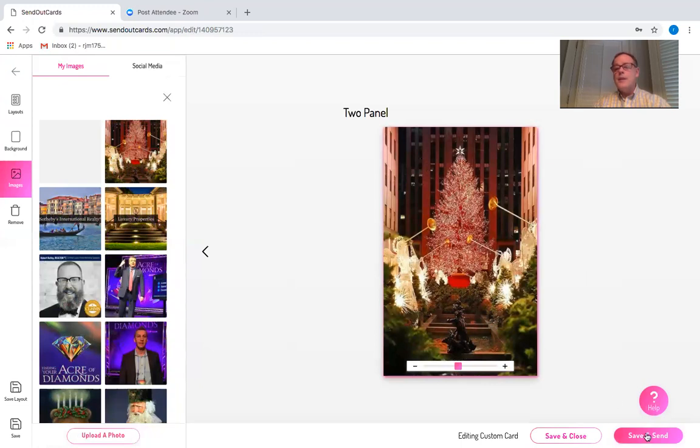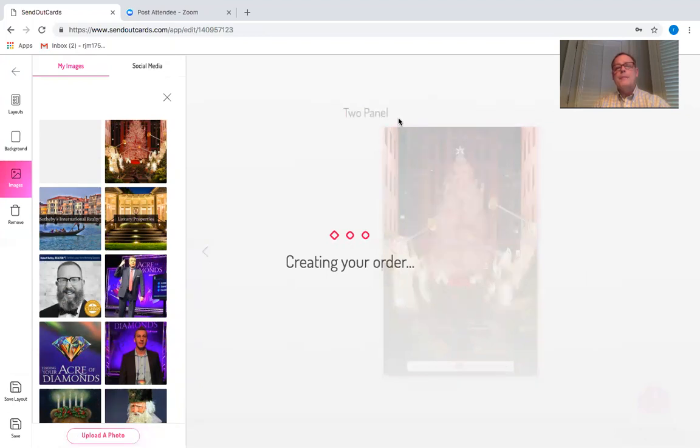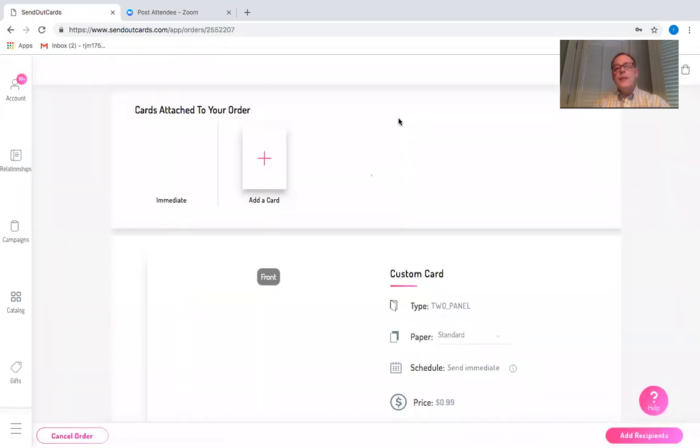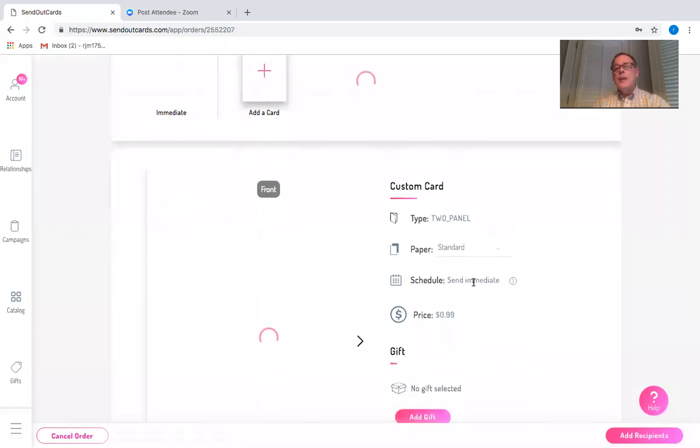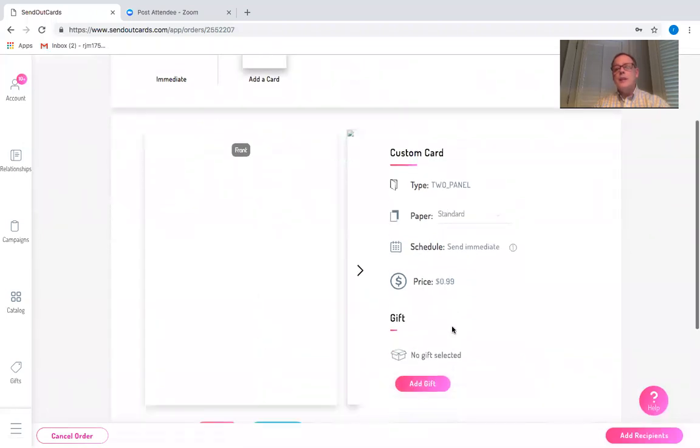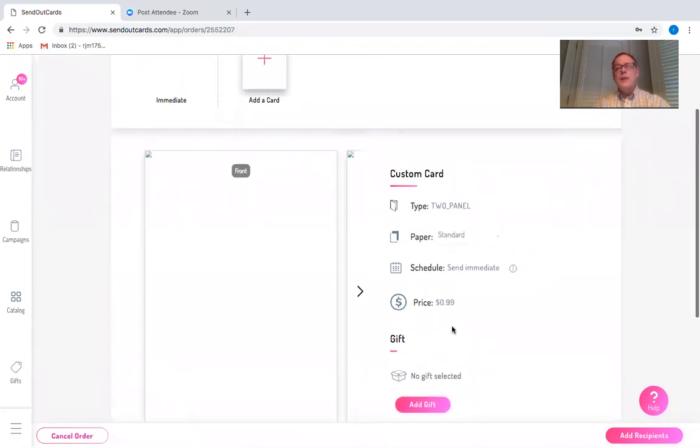But if I click on save and send, it's going to ask me who it's going to be going to. I can schedule the card to go immediately or at a future date. I can also add a gift to the card, brownies, cookies, whatever, or just send the card by itself.